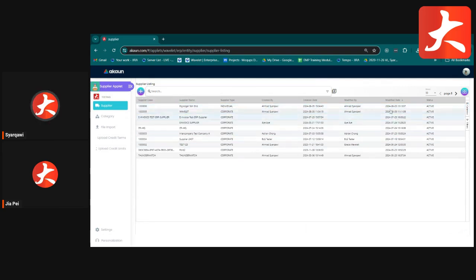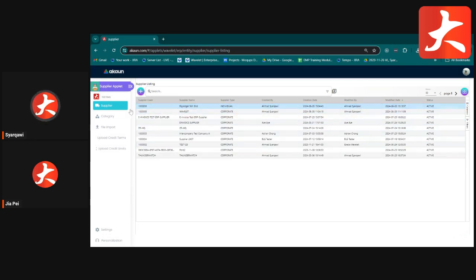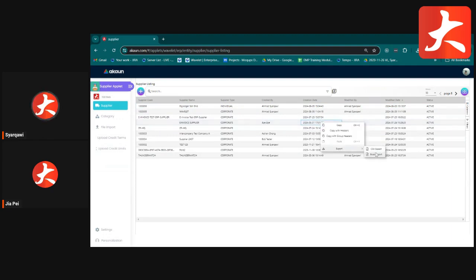In the supplier listing grid, if you want to export your supplier list, right-click and go to Export — you can export as CSV or XLS format.